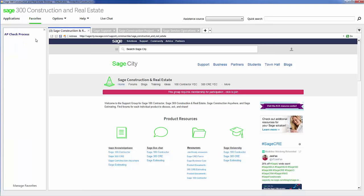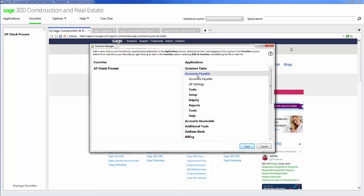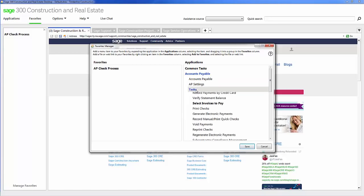You also have your favorites menu. Your favorites menu is customized to each individual user and it's easy to change and modify your favorites. All you have to do is come here, click on favorites, look at the applications, pick the tasks that you want to do.